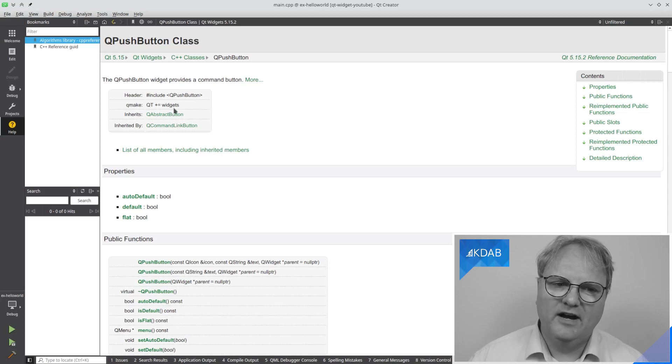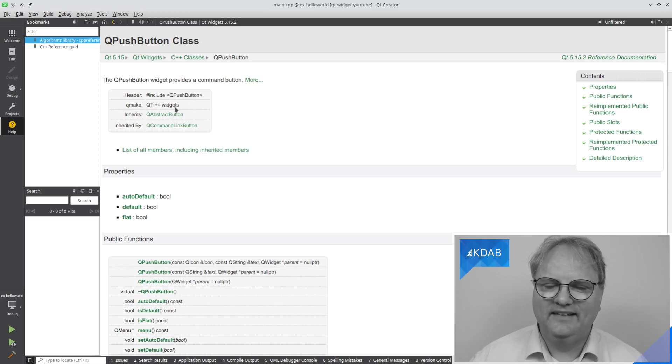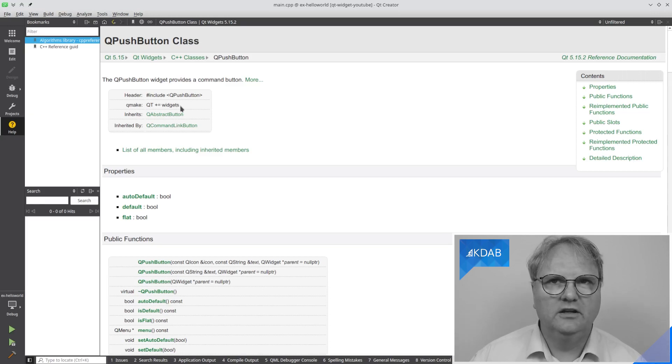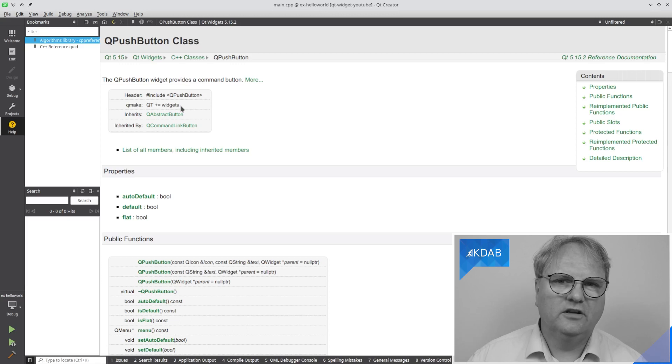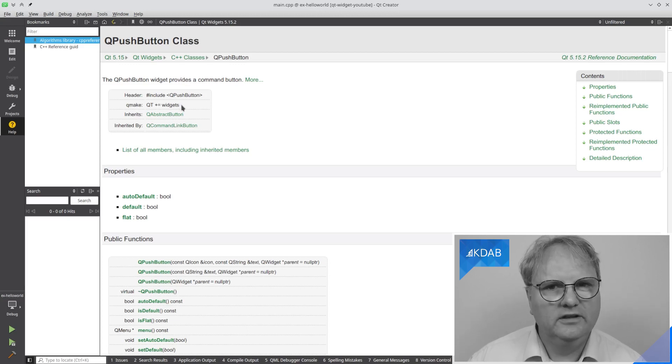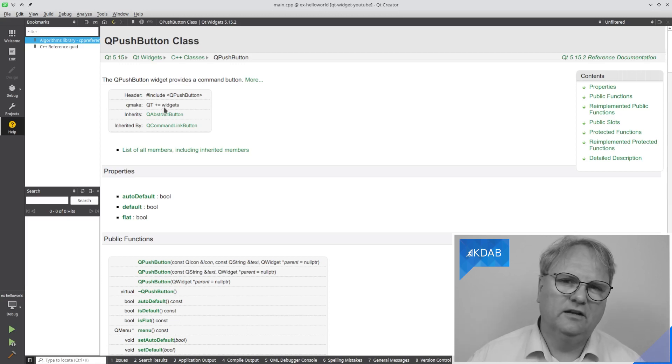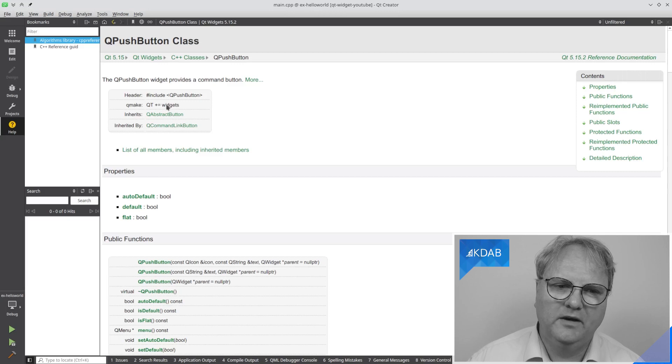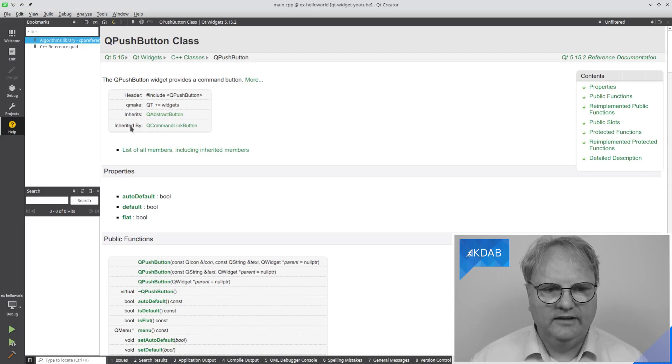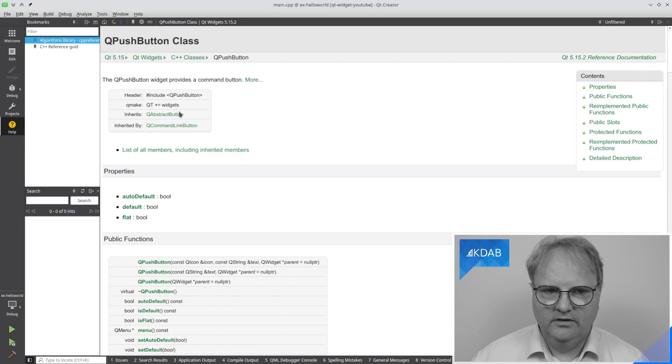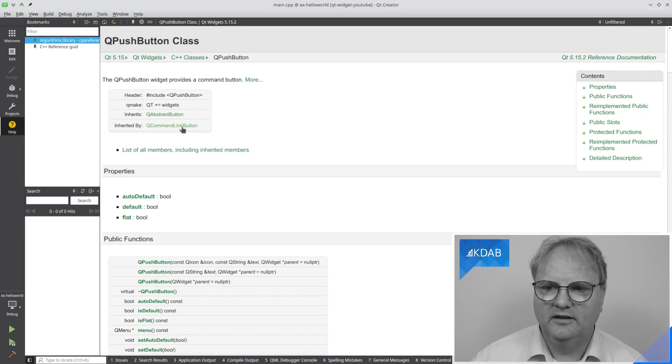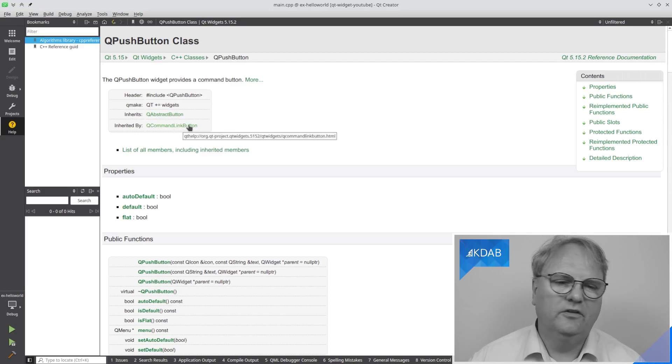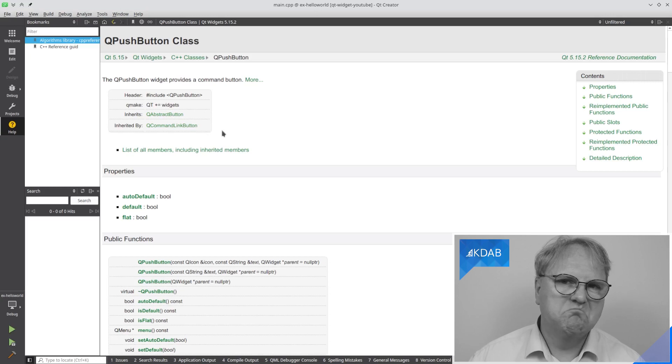If I'm using Qmake, I need to add this line here to be able to use it. That you'll find, for example, if you want to use a QTcpSocket, then you need to include or add a specific line to your Qmake file. You can also see the inheritance hierarchy here. And you can see that the QPushButton is inherited by this class. So far, not very groundbreaking.